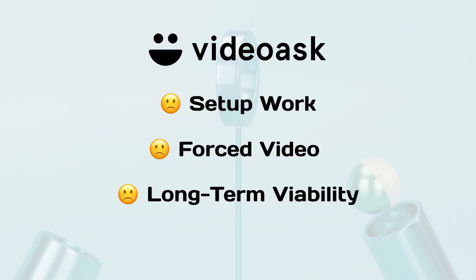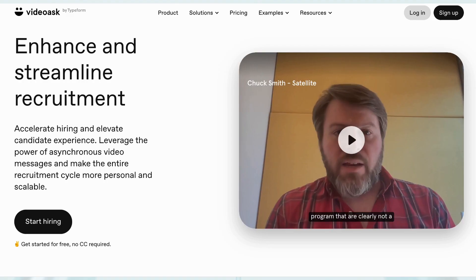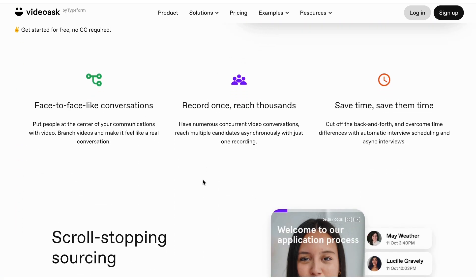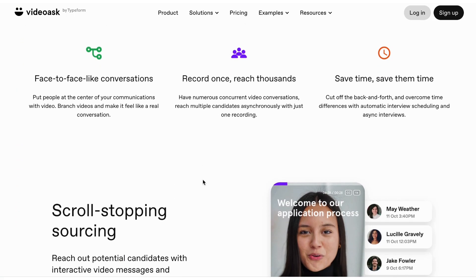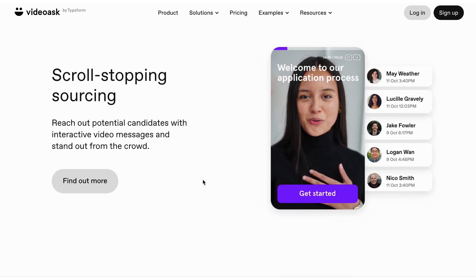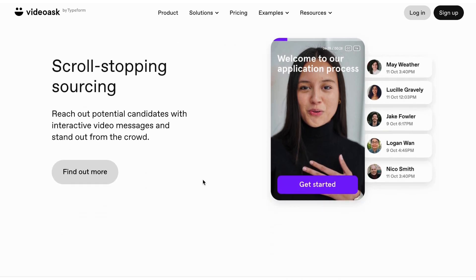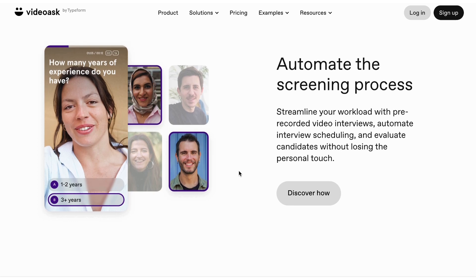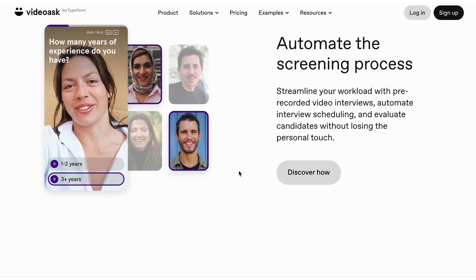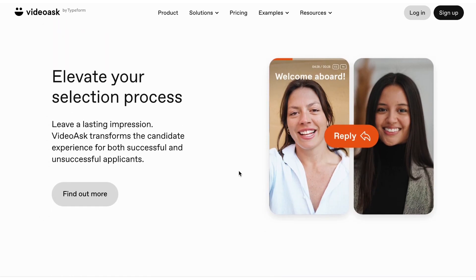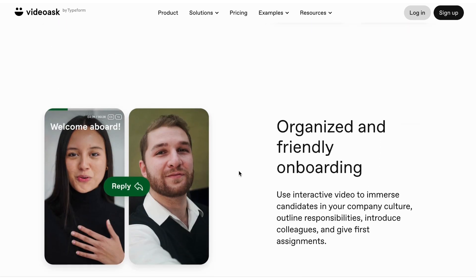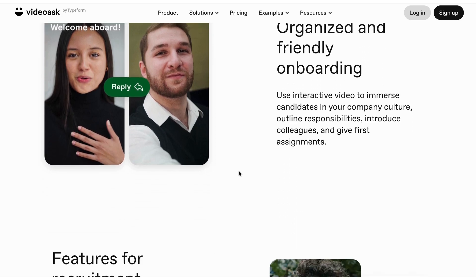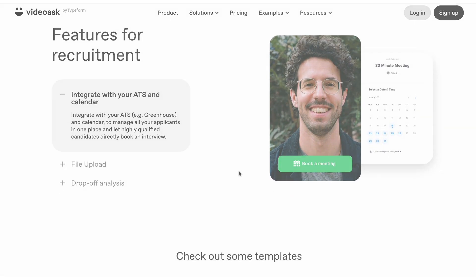Number three: long-term viability. VideoAsk is great for one-off campaigns, like hiring an employee or a summertime email video campaign. But in the long term, VideoAsk is rarely the front door of your marketing and sales effort. This makes it hard to justify keeping it when you're trimming costs. And if you're not keeping it long-term, is it worth the time investment?